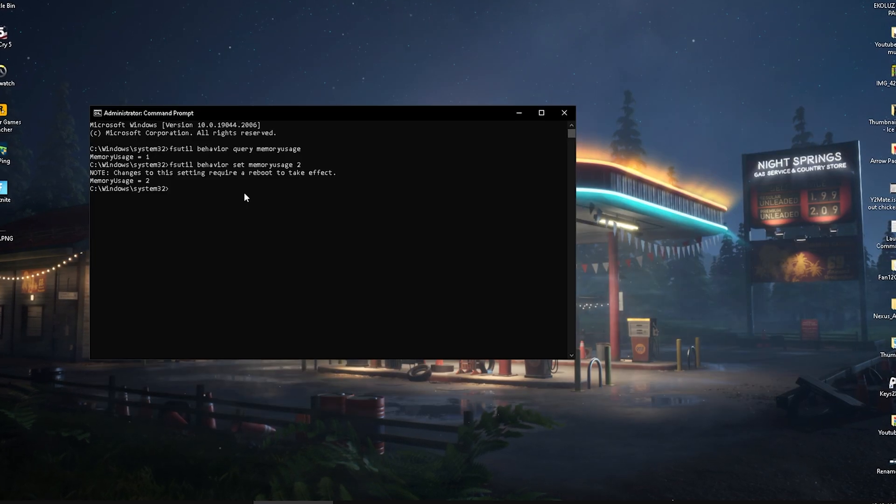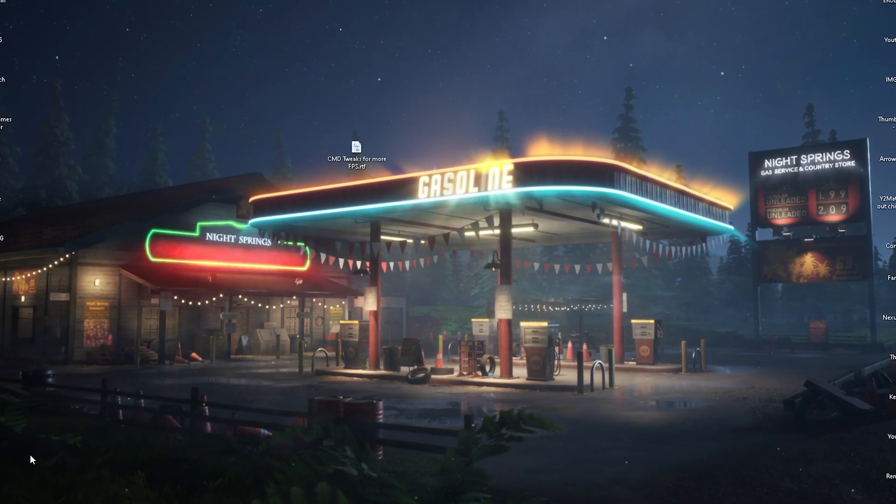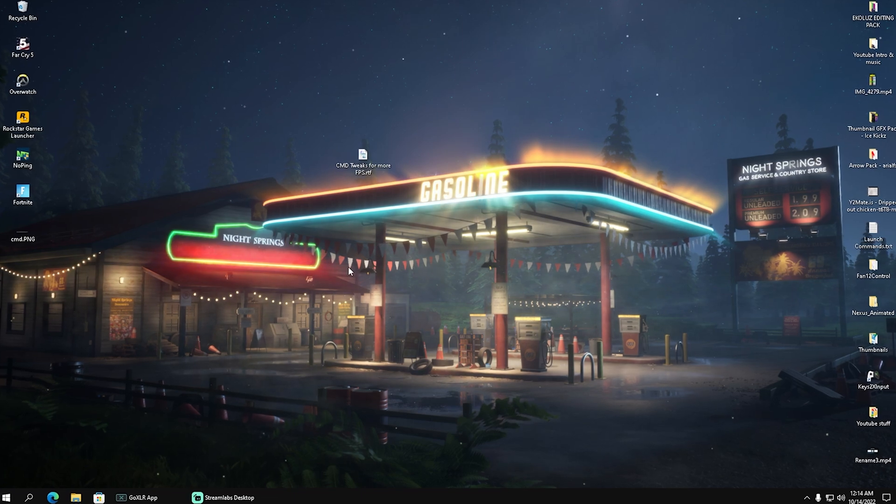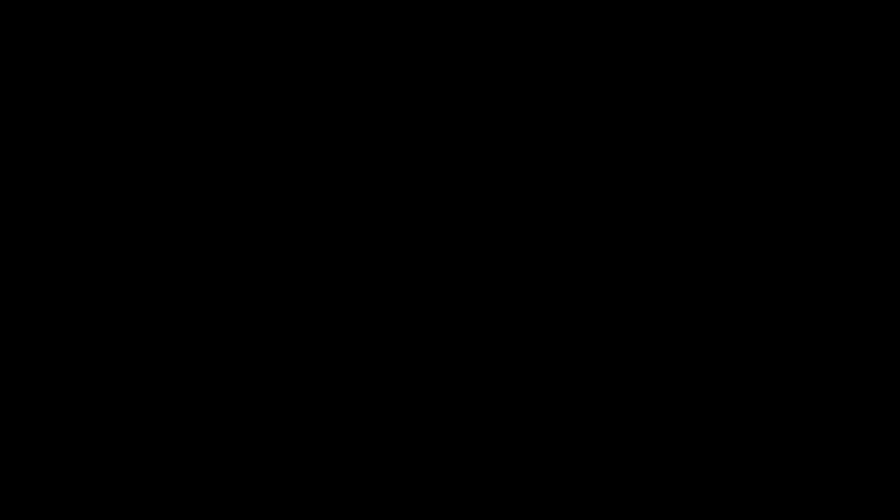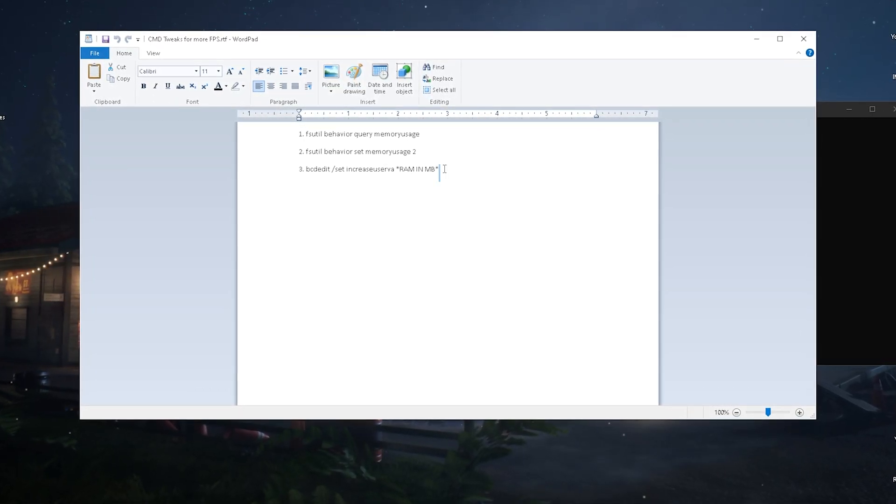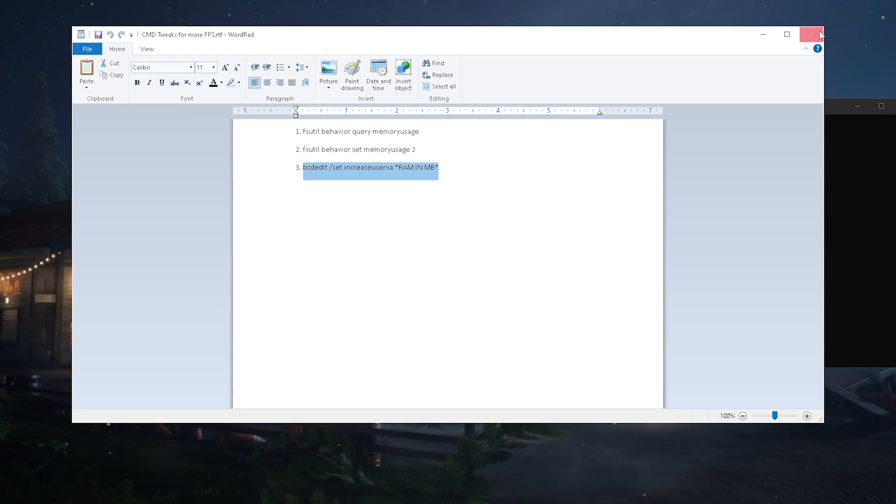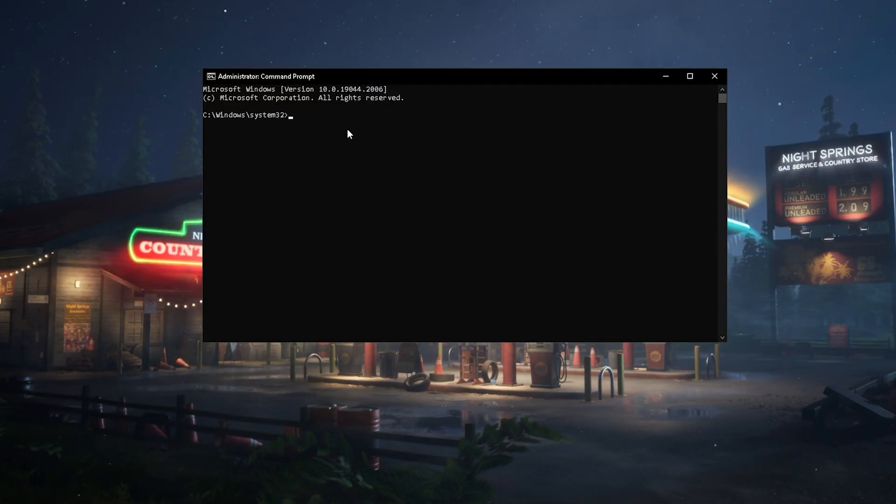That's what I'm actually going to do now - I'm going to close this and restart my PC. Once we're back on our desktop, we're going to open up the CMD again real quick. I'm going to open up my files again - as mentioned, it's in the video description. What we now have to do is copy this final command here.